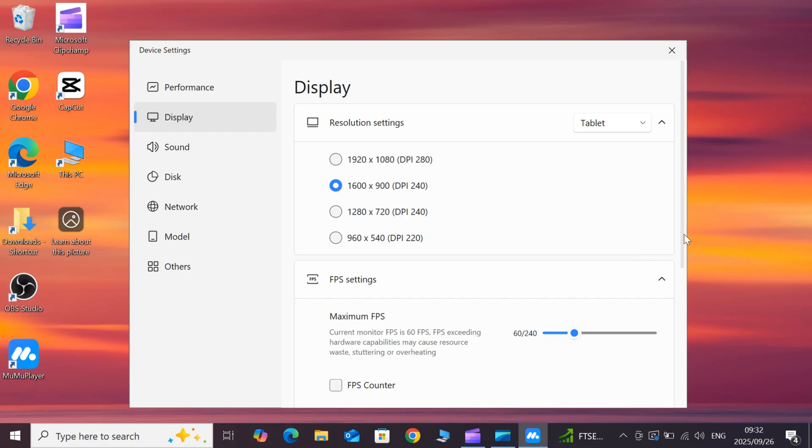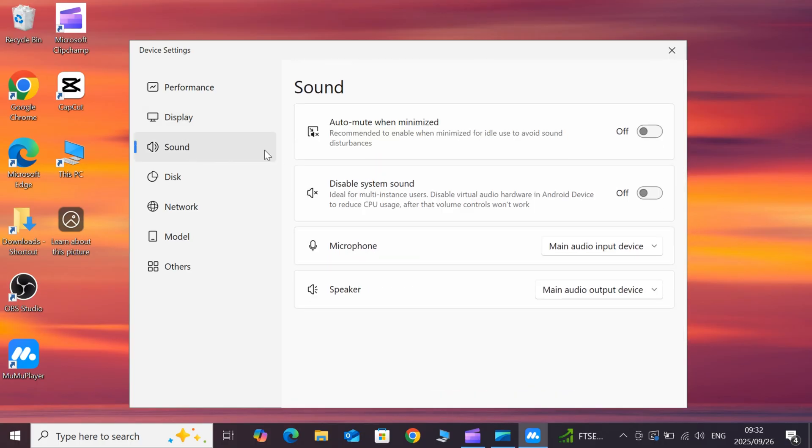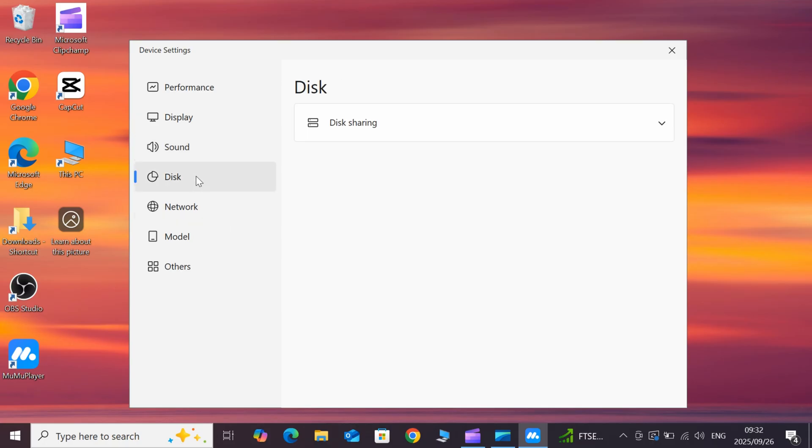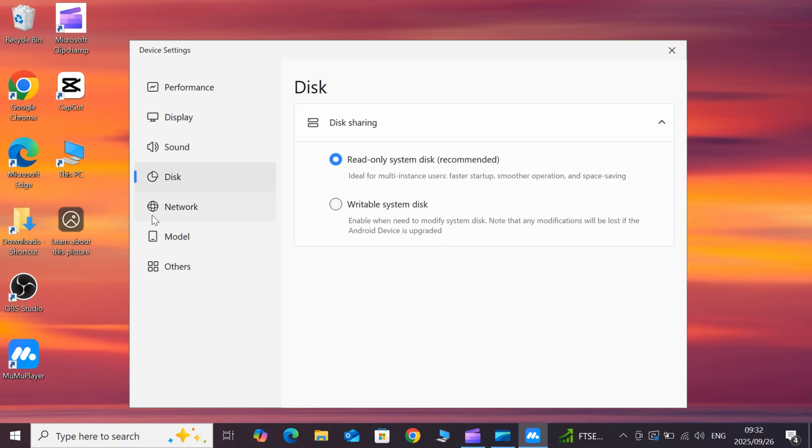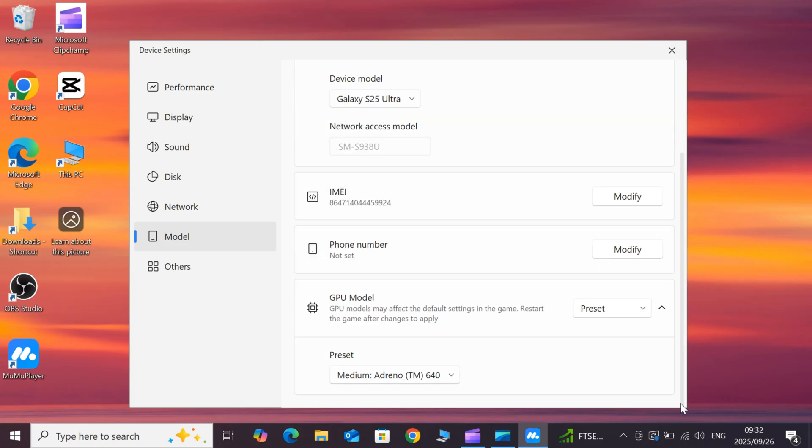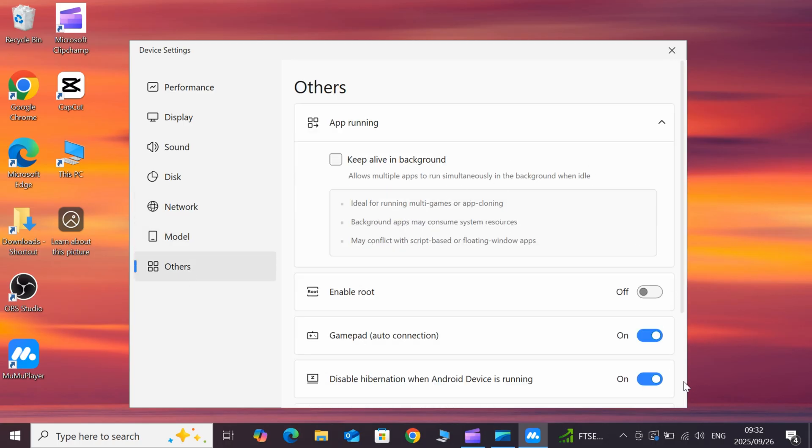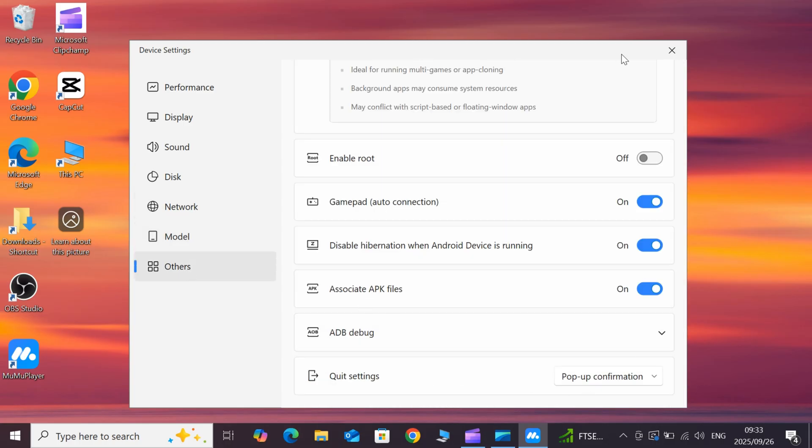Alright, assuming you've got MuMu Player installed and ready to go, you can download the latest version from the link in my description. It's quick and easy. Once you're in MuMu Player, it's time to get Delta Executor.